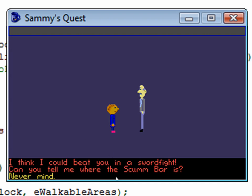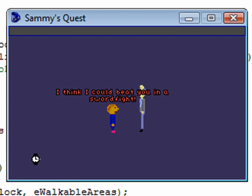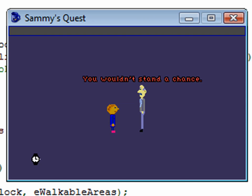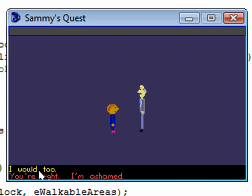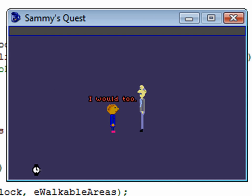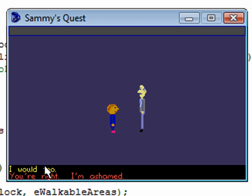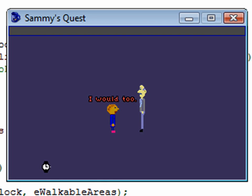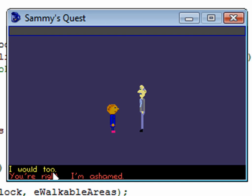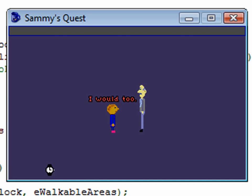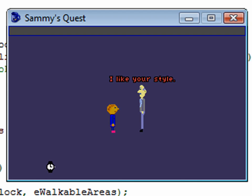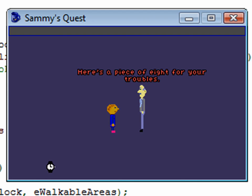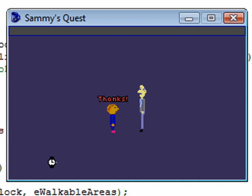So then that option goes away and then I'll select the next one here. I think I could beat you in a sword fight. You wouldn't stand a chance. Would too. Would not. Would too. Would not. I would too. I like your style. Here's a piece of eight for your troubles. Thanks.